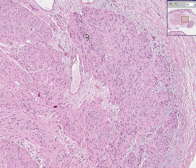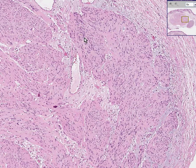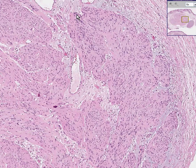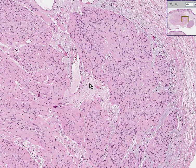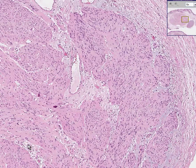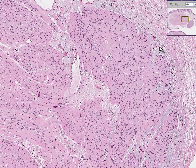The Antoni A areas are areas in which the neural spindly cells stand up in a palisaded fashion, and you're getting kind of an appreciation for that along here. The Antoni B areas are areas where the tumor cells perhaps have a lot of edema or much looser type of connective tissue, like here, like here, and like here.